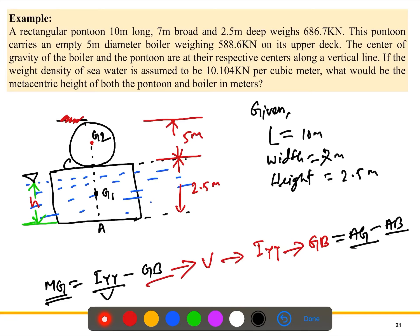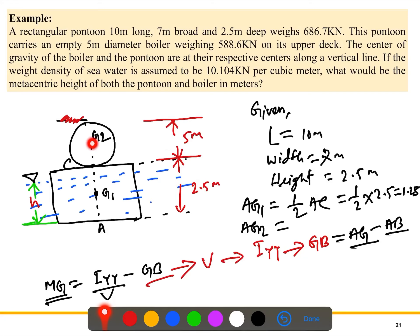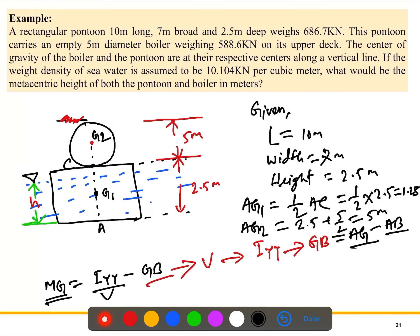First, let's calculate AG1 and AG2. AG1 is the center of gravity of the pontoon, which is half of AC — that is, half of 2.5 meters — so AG1 equals 1.25 meters. AG2 is the center of gravity of the boiler, which is this distance plus half the boiler diameter: 2.5 plus 5 over 2 equals 2.5 plus 2.5, so AG2 equals 5 meters.